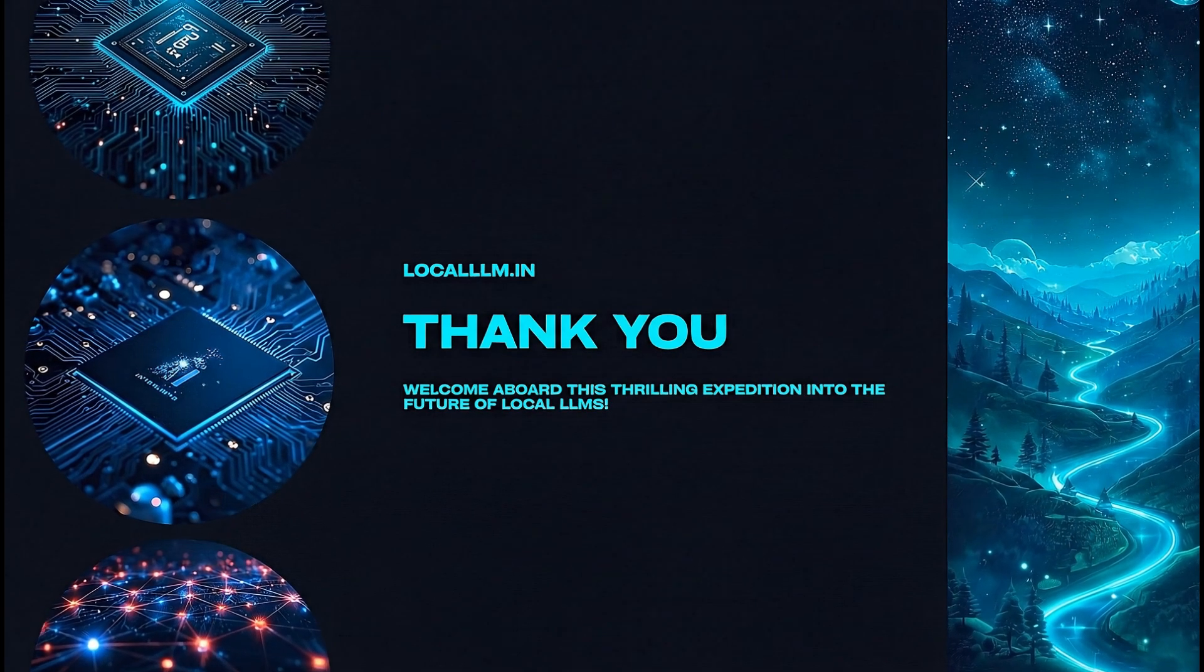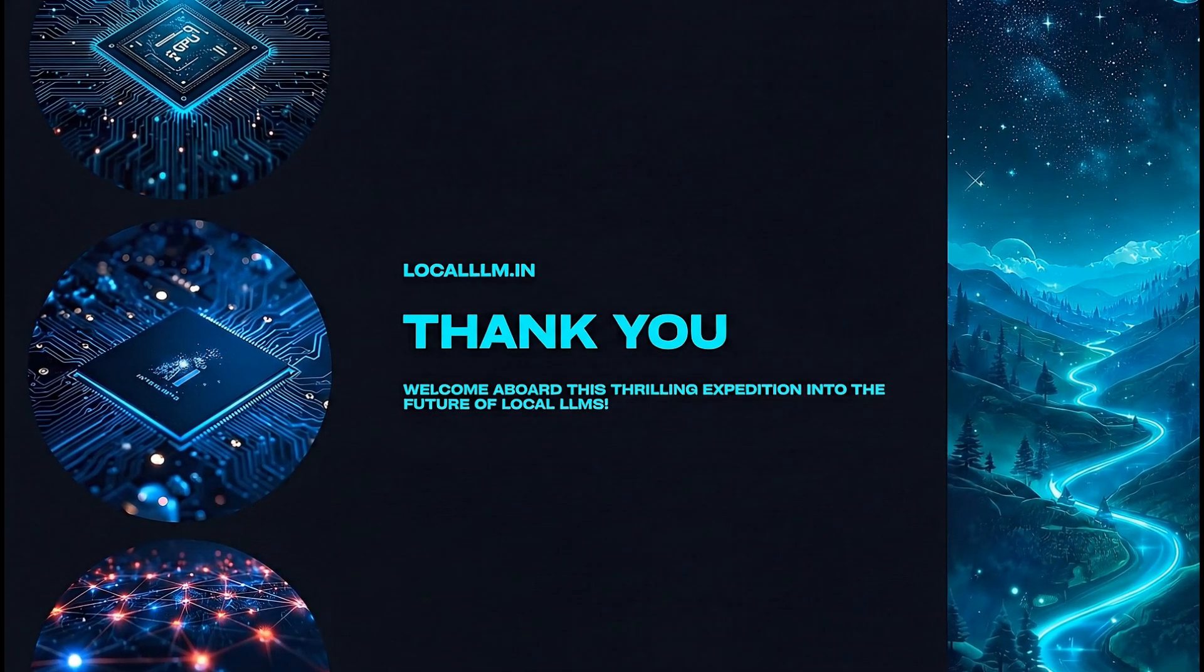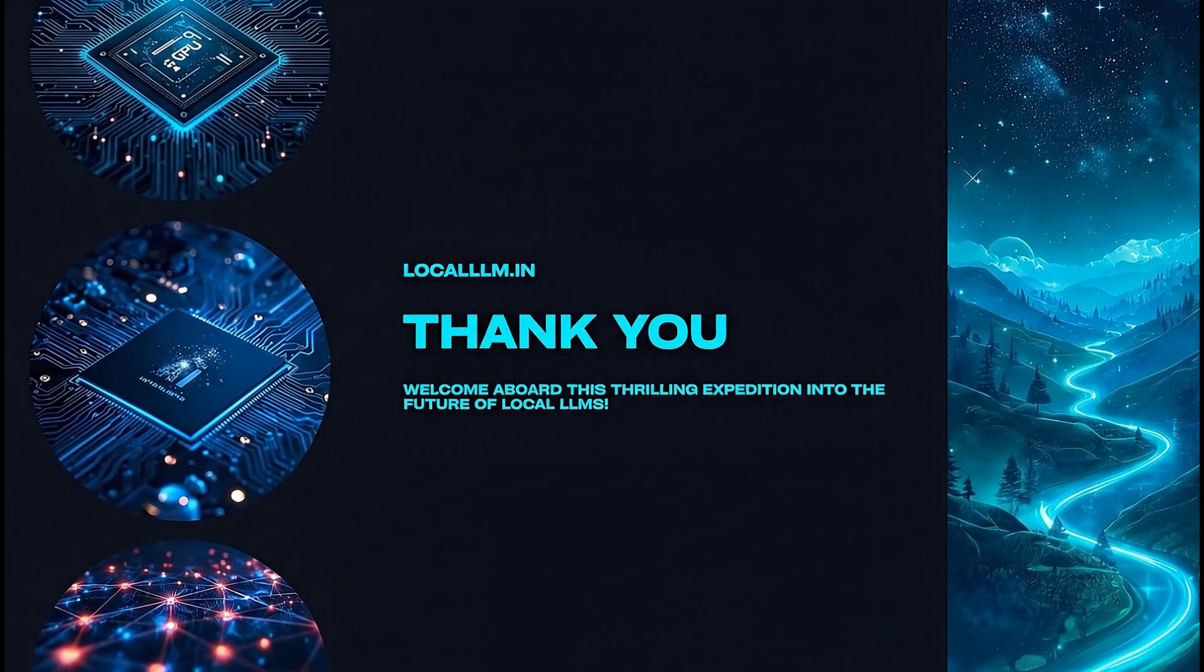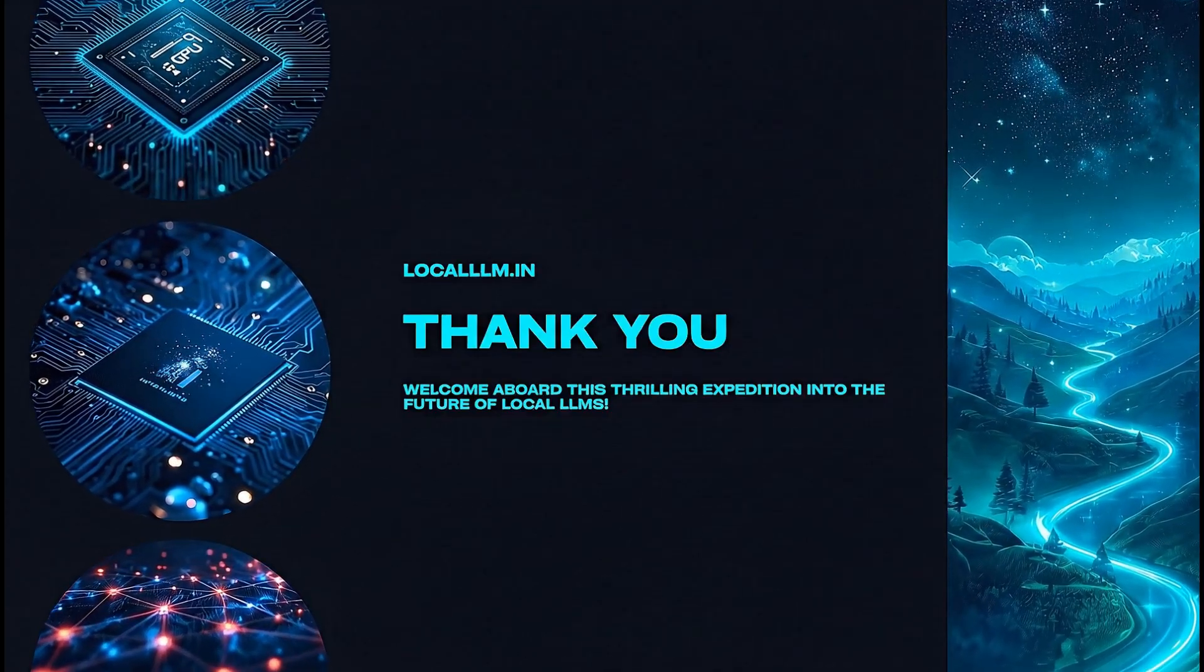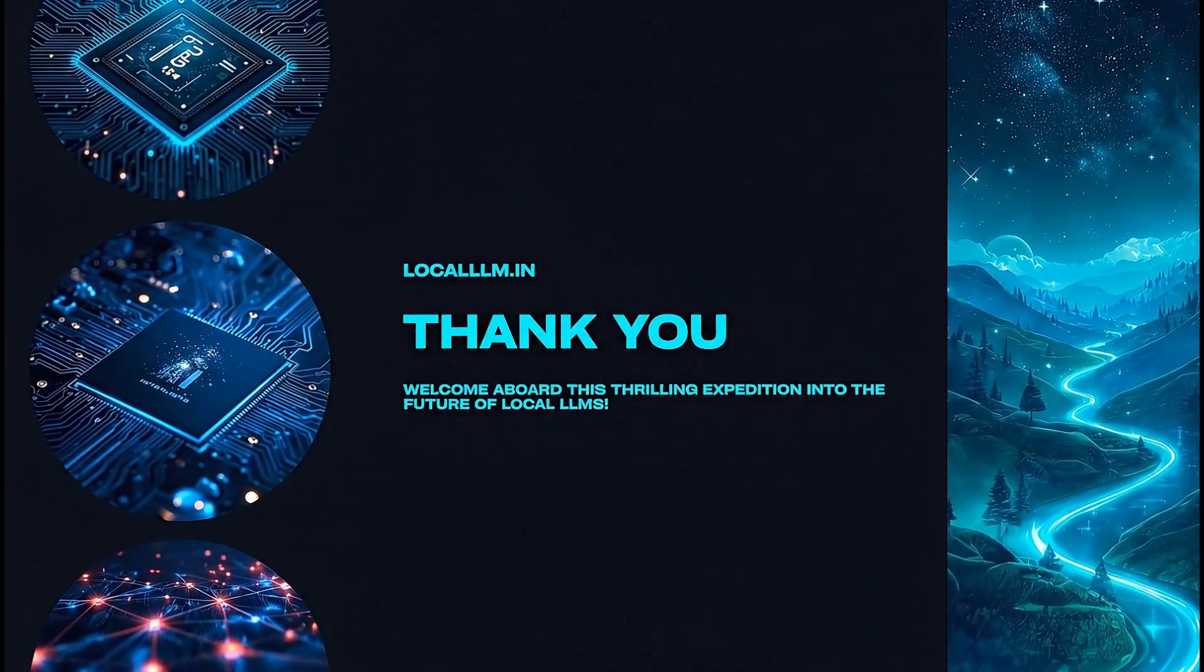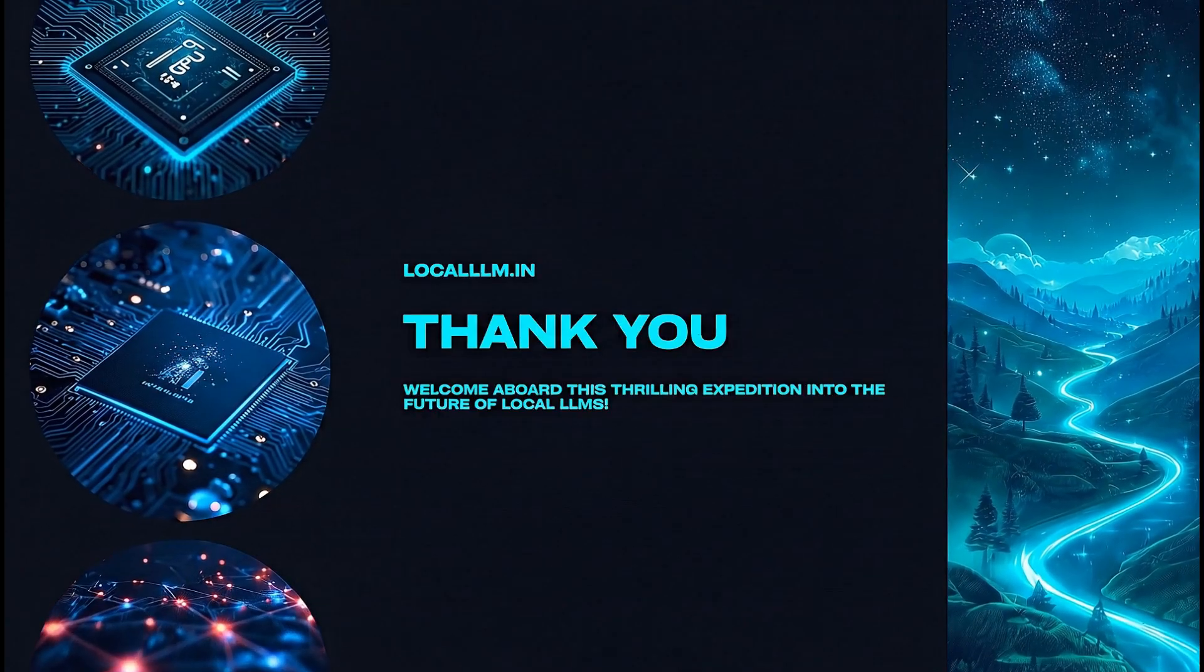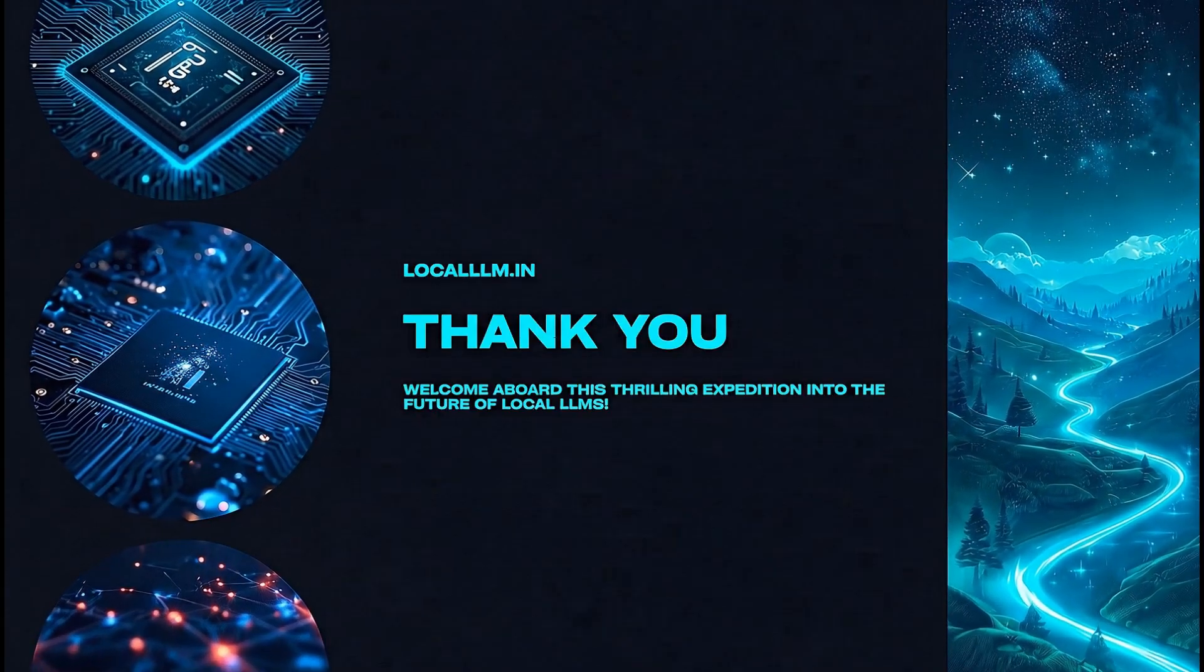If you enjoyed this video, please hit the like button and subscribe to support the channel. We'll keep posting awesome content about local LLMs and how to make the most of them. Thanks for watching.